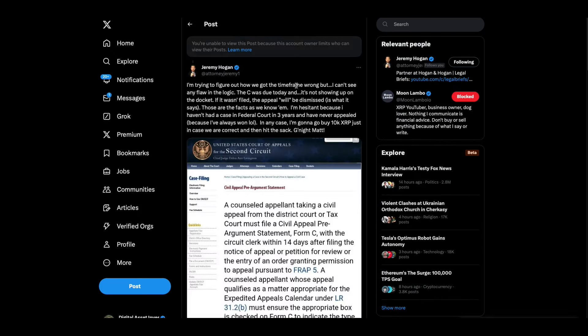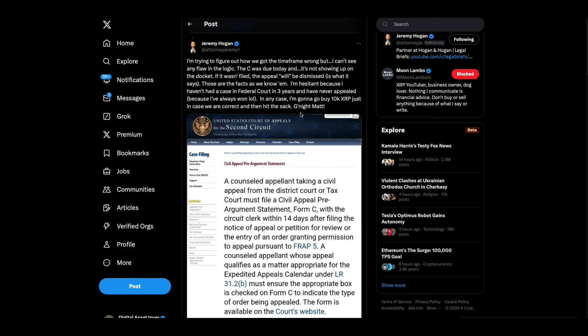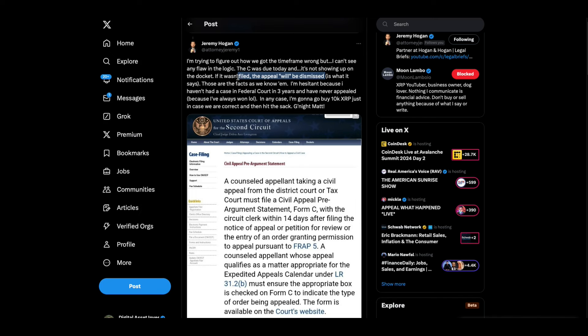Jeremy Hogan had weighed in on this and said, I'm trying to figure out how we got the time frame wrong. I can't see any flaw in the logic. The SEC was due today and it's not showing up on the docket. If it wasn't filed, the appeal will be dismissed, is what it says. Those are the facts as we know them. I'm hesitant because I haven't had a case in federal court in three years and I've never appealed because I've always won, lol. In any case, I'm going to go buy 10,000 XRP just in case we're correct and then hit the sack. So that is what that is. When that, can you imagine this part right here? If it wasn't filed, appeal will be dismissed. So what we do is we put on the thumbnail appeal dismissed, question mark. That is a thumbnail, my friends.